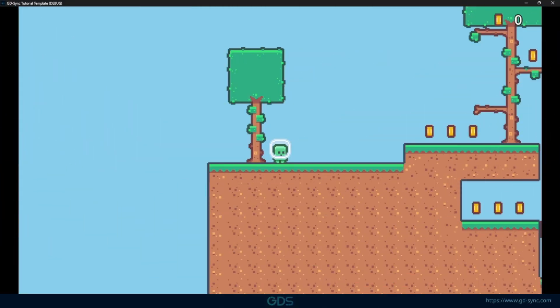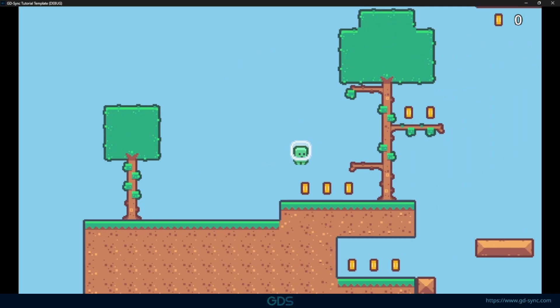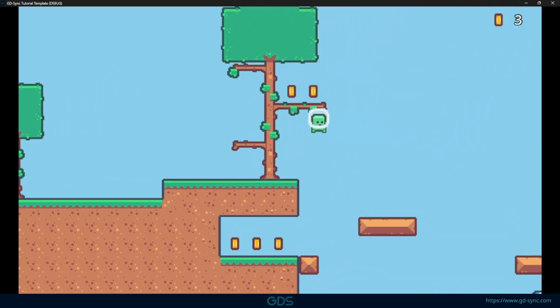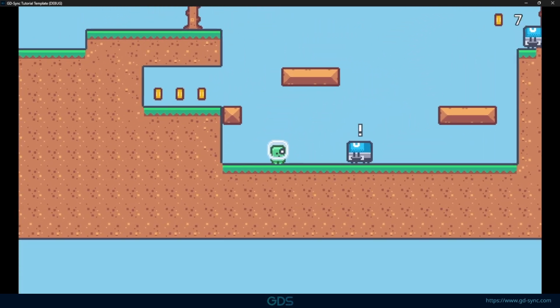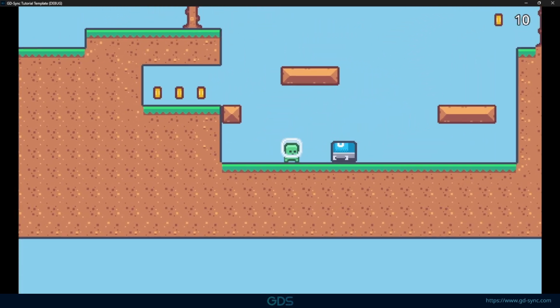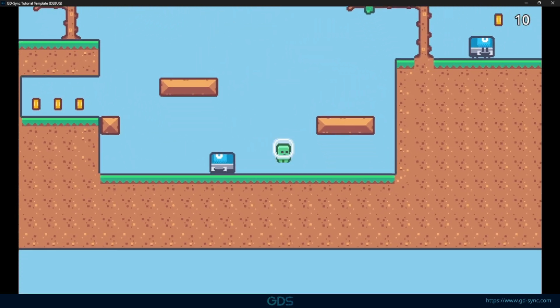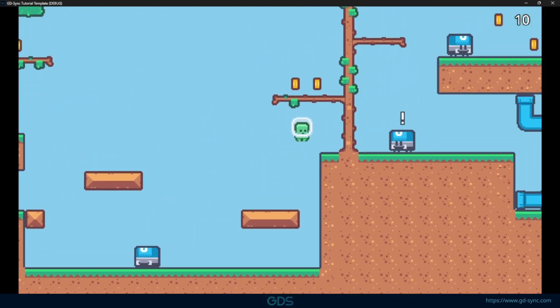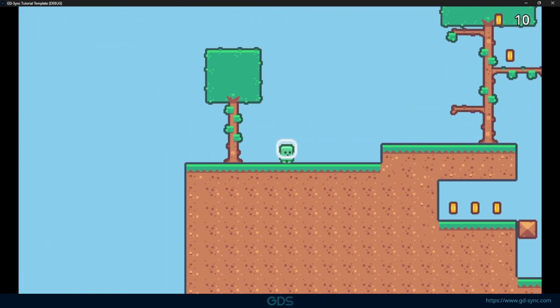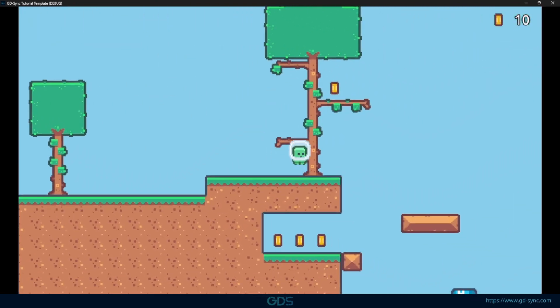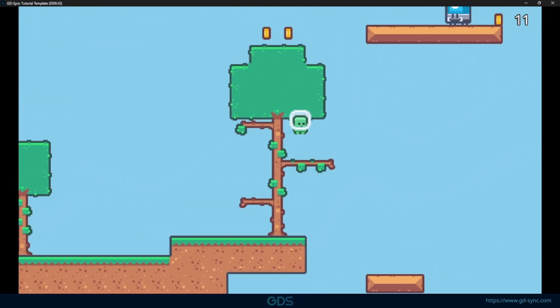For this tutorial series, we will be using a template project, which is a simple single-player platformer. During this series, we will add full multiplayer support. The template project can be found in the video description if you want to follow along.